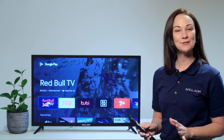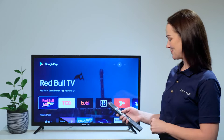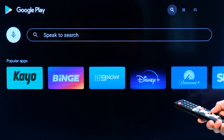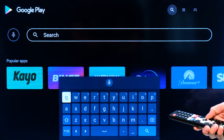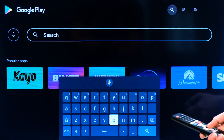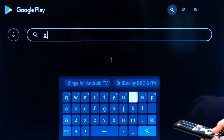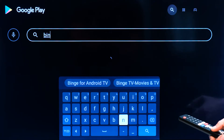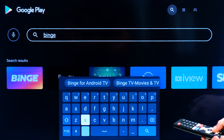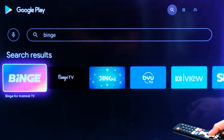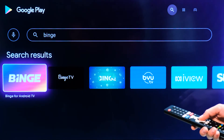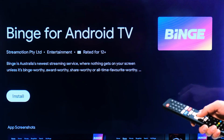But if not, don't stress — simply make your way up to the search function and a keyboard will pop up. Just type in Binge, select search, then click on Binge and select install.